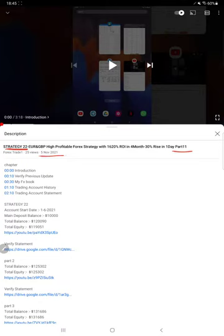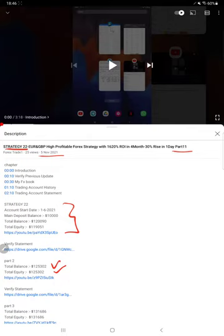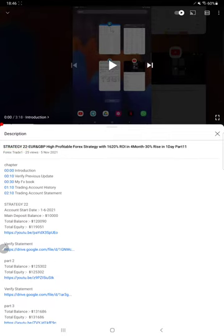As you know, in the YouTube description you can get the strategy details, profit update, and the trading account statement. You can verify all these details from the YouTube description.